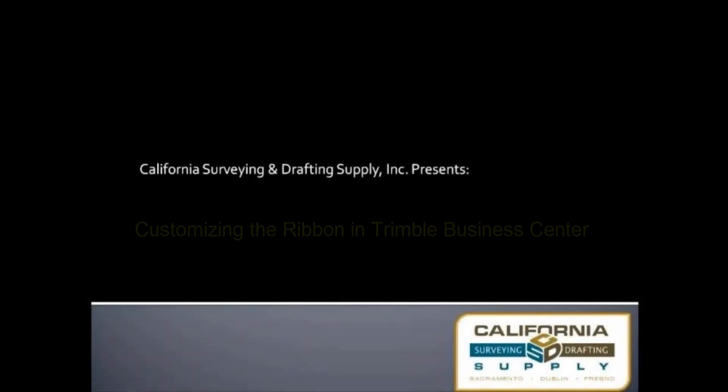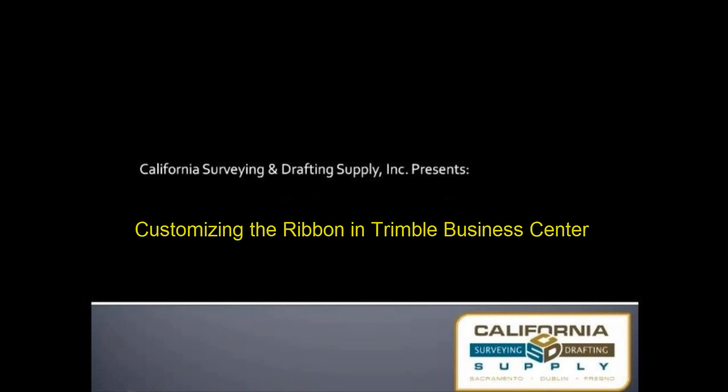This is Rob Jones with California Surveying and Drafting Supply. This tutorial is about customizing the ribbon in Trimble Business Center.